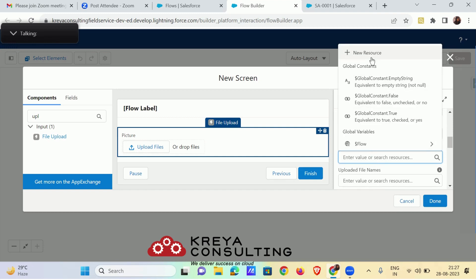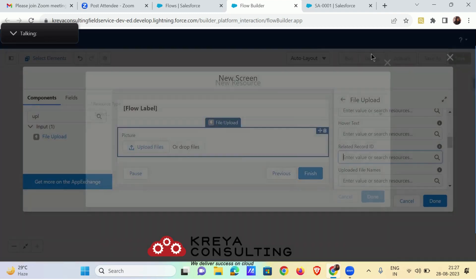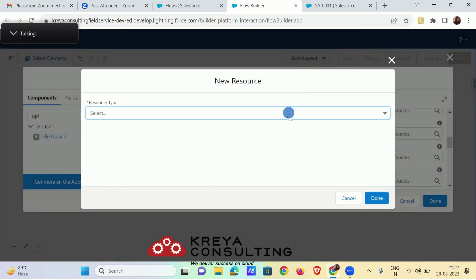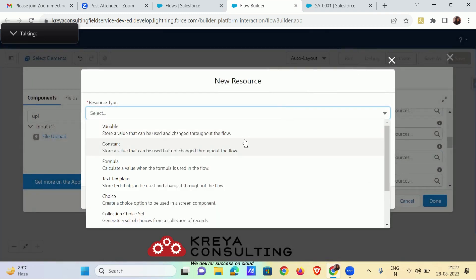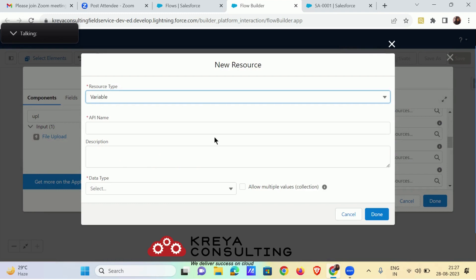For related record ID, again create a new resource of variable type named as I, same as previous I capital.